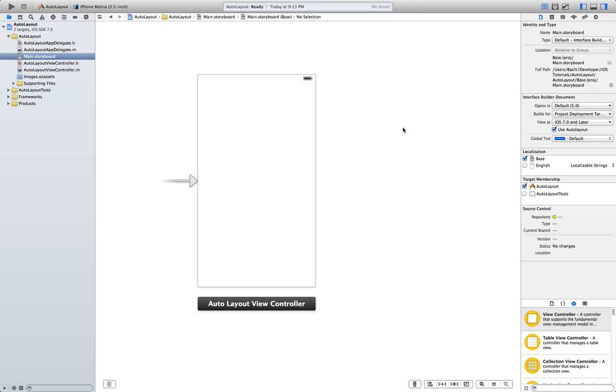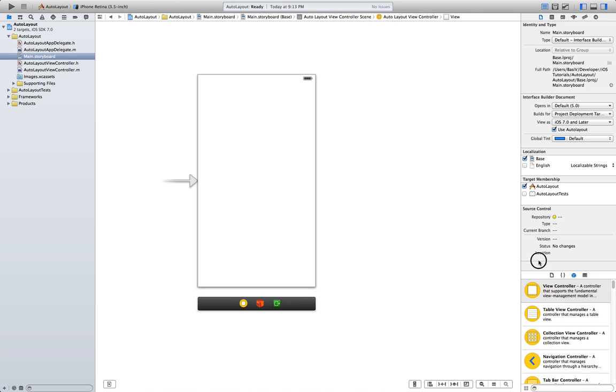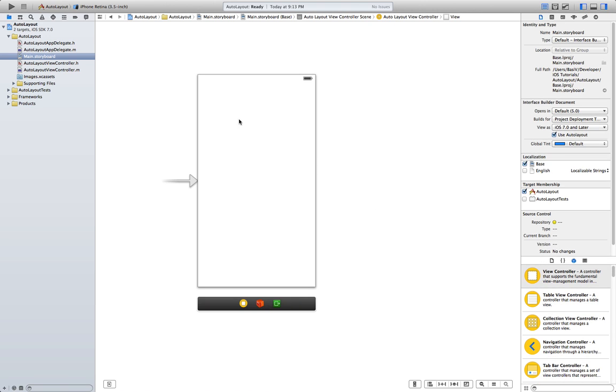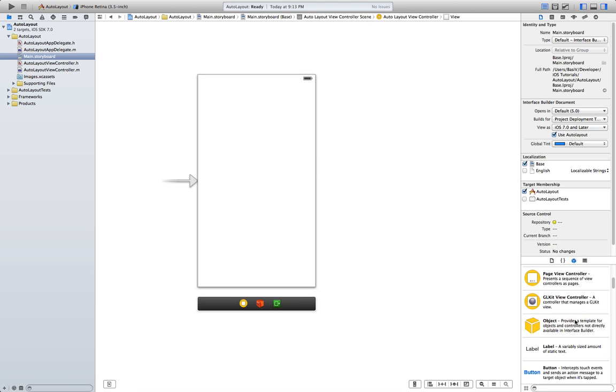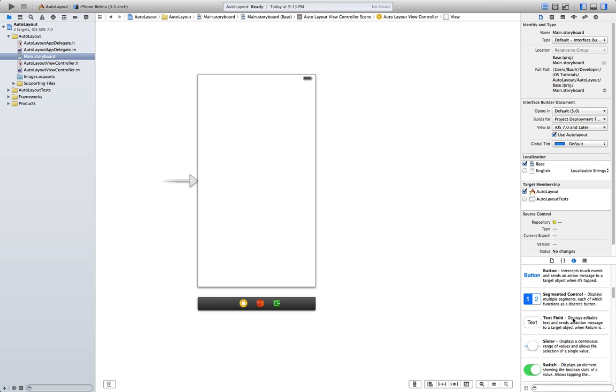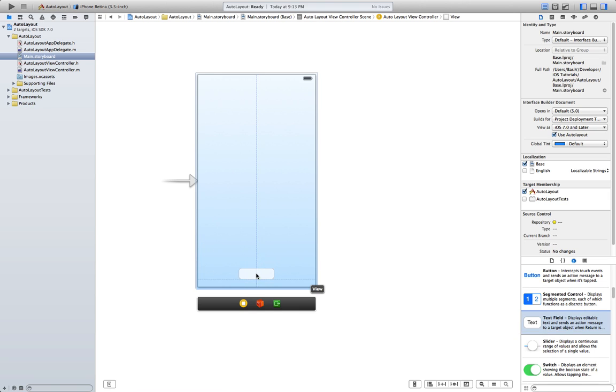Now, the fact that auto layout is enabled doesn't mean that our problems are already solved. To demonstrate this, let's go ahead and add a text field to our view. So, go ahead, drag it, let's put it here.